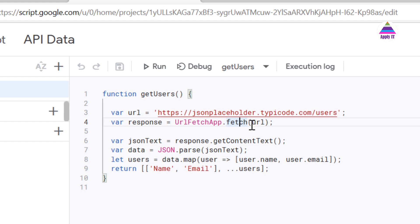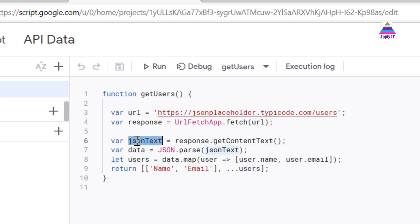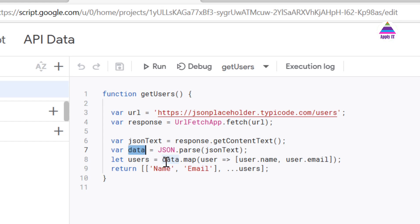So to that fetch function we provide URL, will get response from that. From that response we get the content text which will be in JSON format, and once we get that JSON text we parse that so that we can get JavaScript object which is data. Now we know that this data contains an array of users.